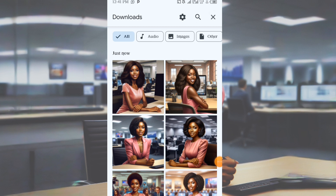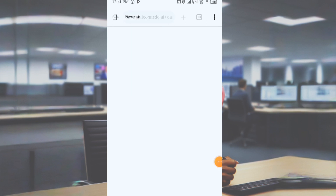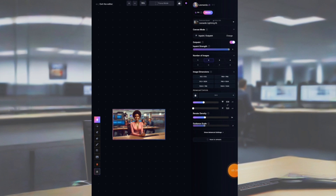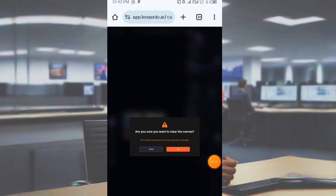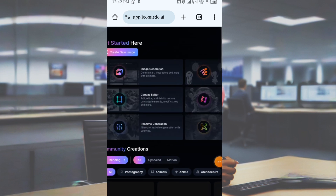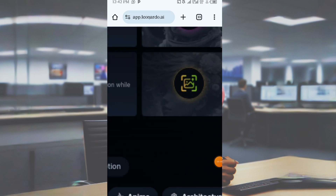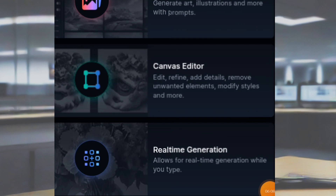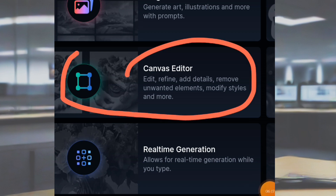Now head over to your Chrome browser and search for Leonardo AI. Once you open Leonardo AI, this is where it will take you. Creating an account here is the same process as before. Once you've created your account, this is the interface you will see. When it pops up, you click on 'Canvas Editor' — this part here. Under it you can read 'edit, refine, add details, remove unwanted elements' — that kind of thing. So that is the one we will be selecting.